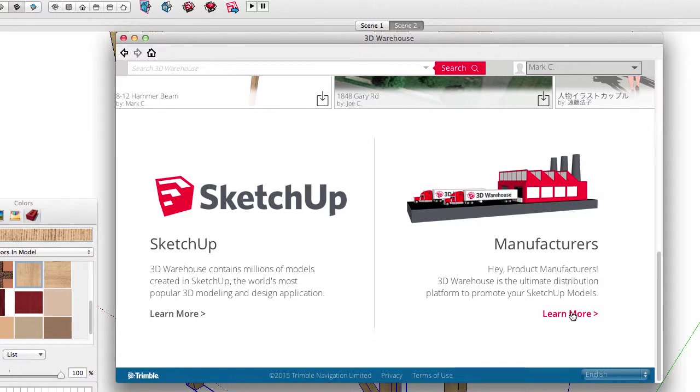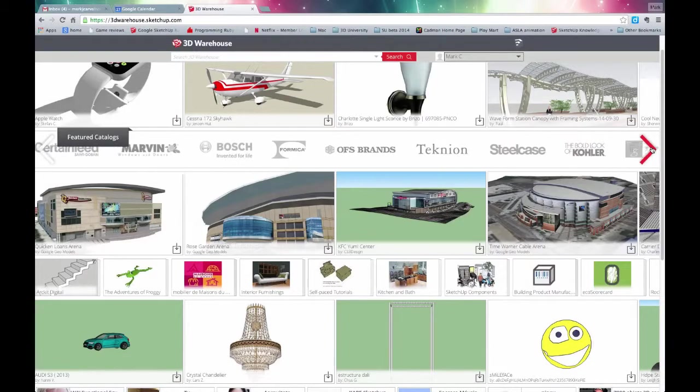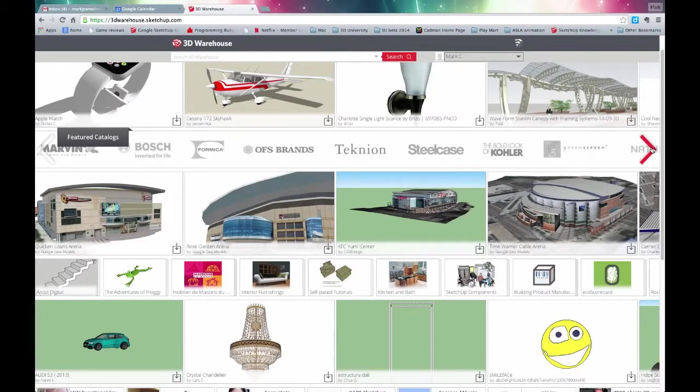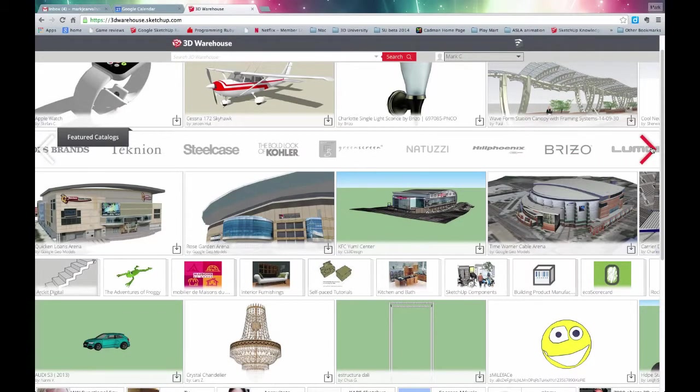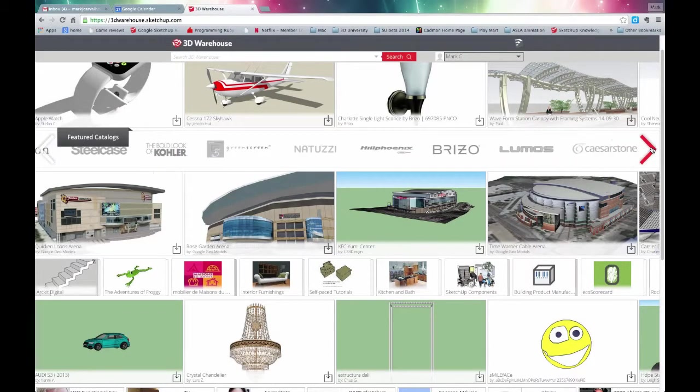Anyway, you can learn more from the link under manufacturers. Please come join us and add your products to the 3D Warehouse.